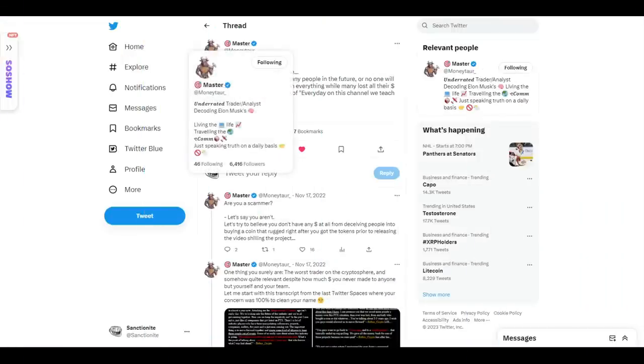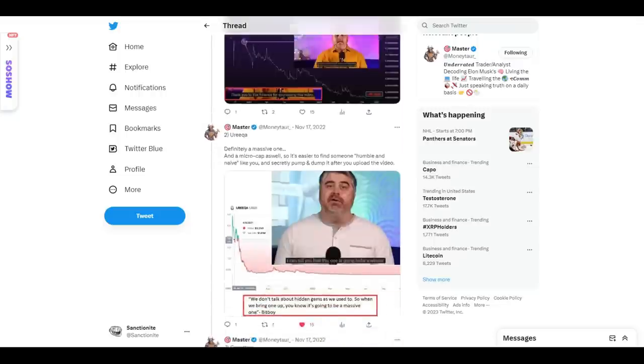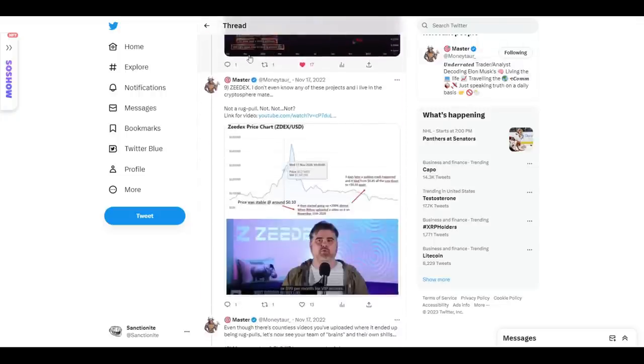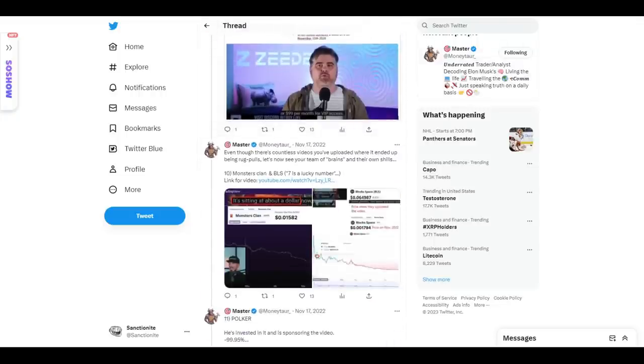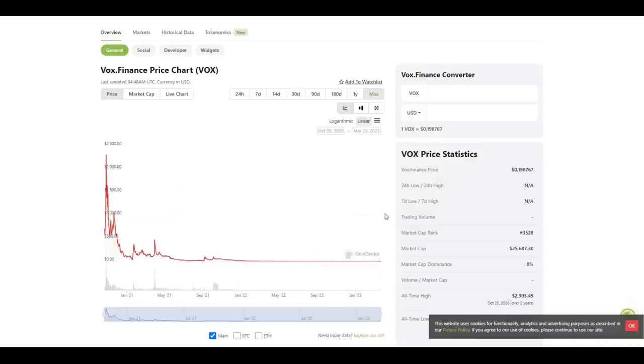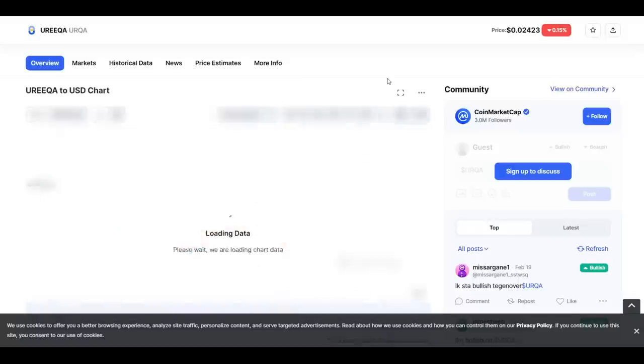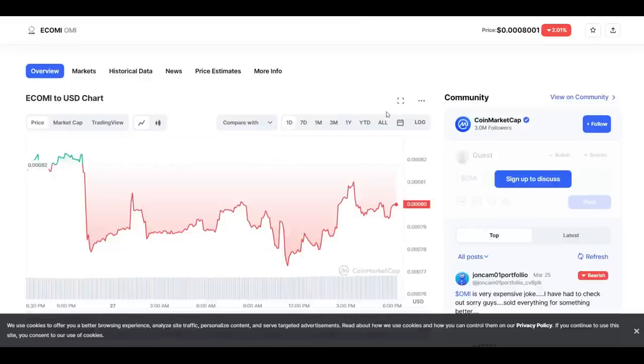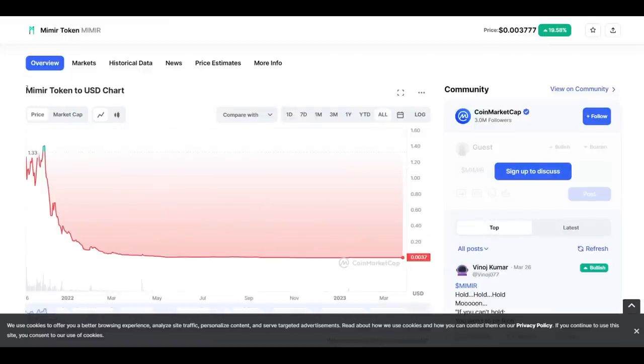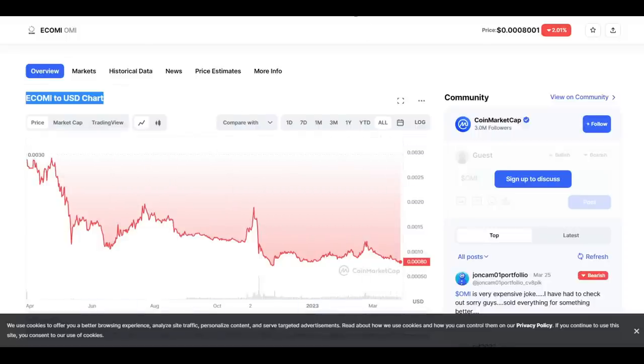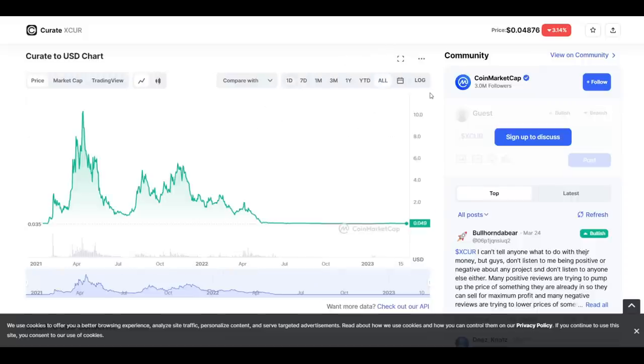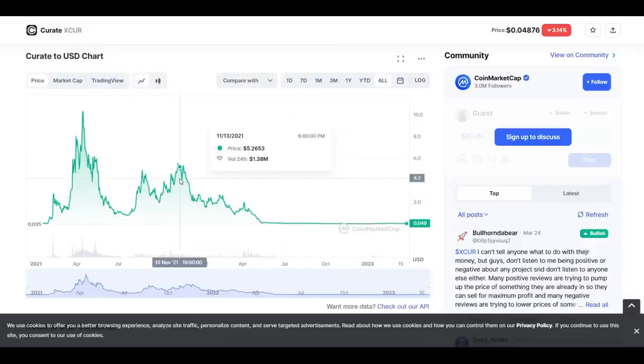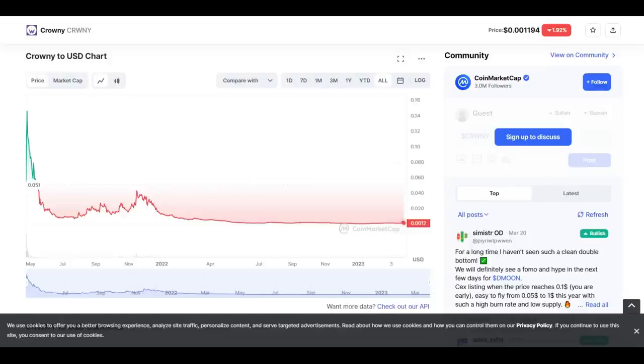Here are some examples sourced and cited from a thread by Moneyiswar: Vox Finance down 99%. Eureka down more than 99%. Smart Key down 97%. Mimir down even more than 99%. Ecomi, where BitBoy specifically said the potential of this project is off the charts—now down massively. Curate, 99% down, where BitBoy said at the time 'it is now trading at an incredible discount of around three dollars'—what is it now? Four pennies.